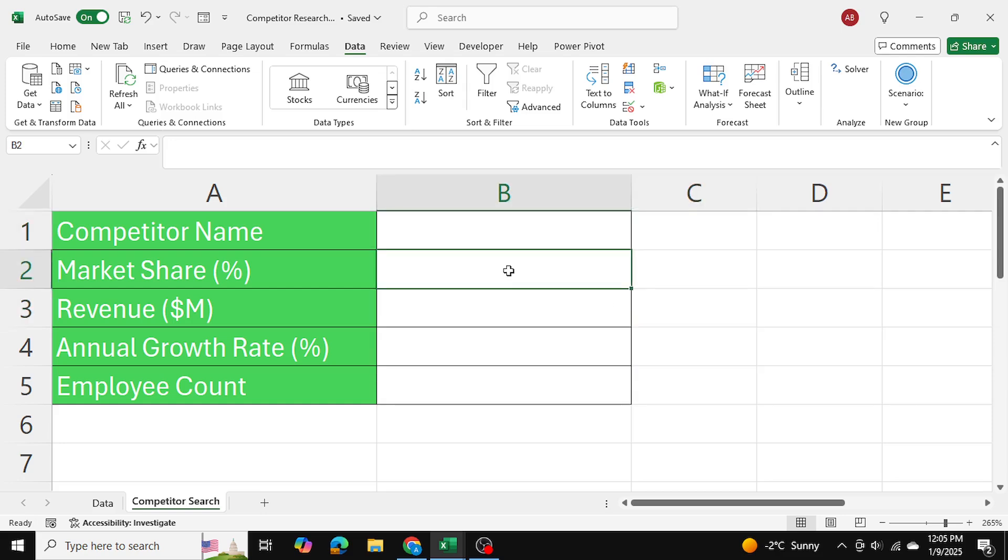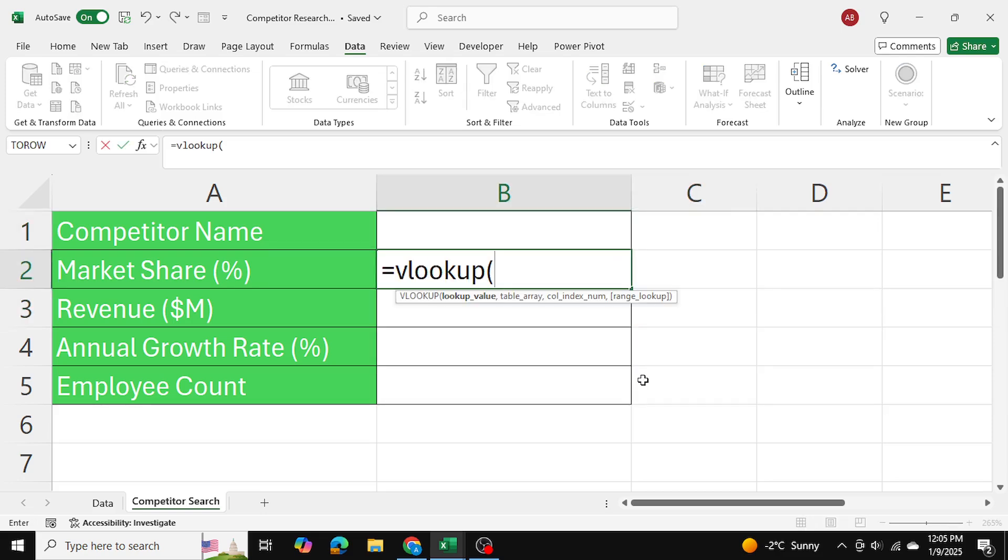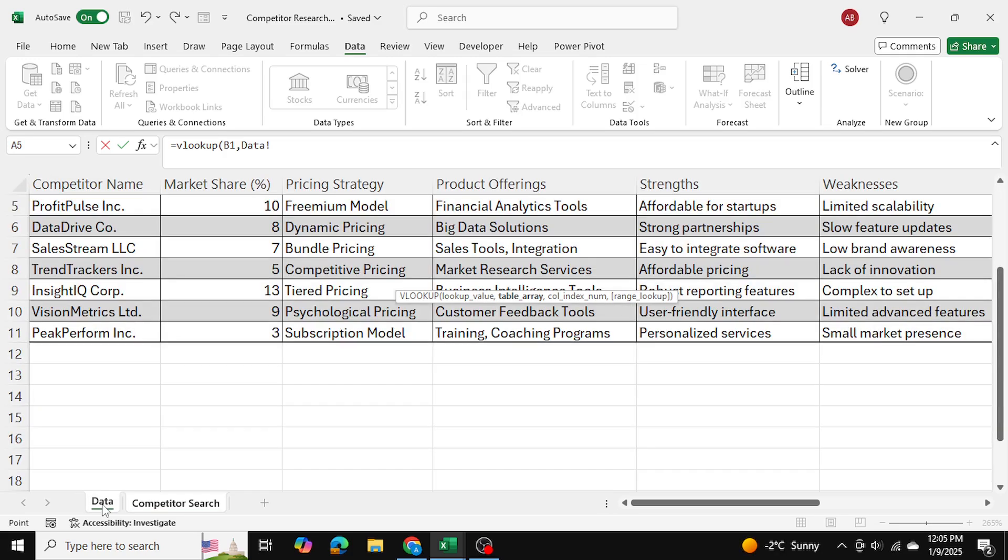Now I'm going to start VLOOKUP. So equals to VLOOKUP. The lookup value will be the competitor name, and the table array will be my data table.